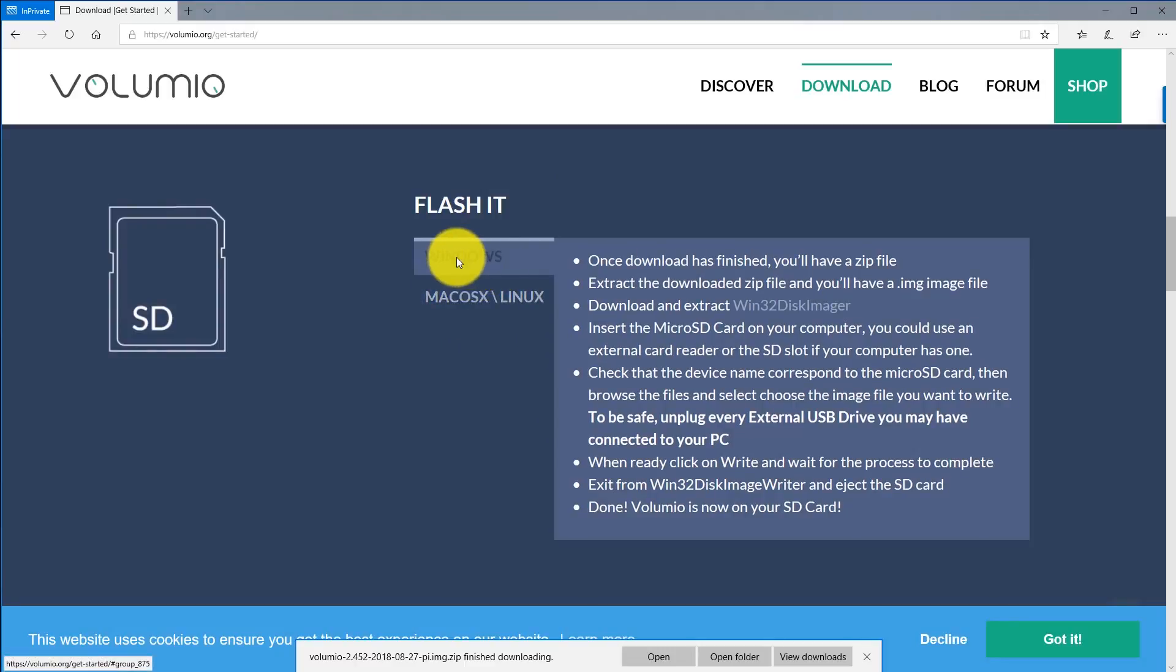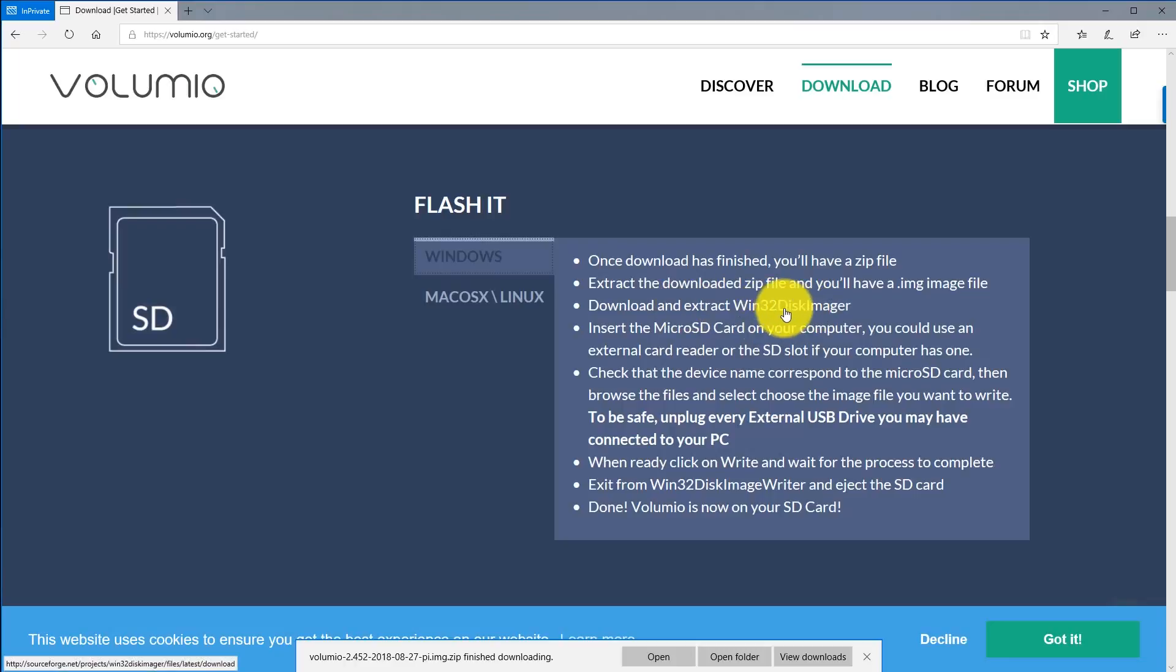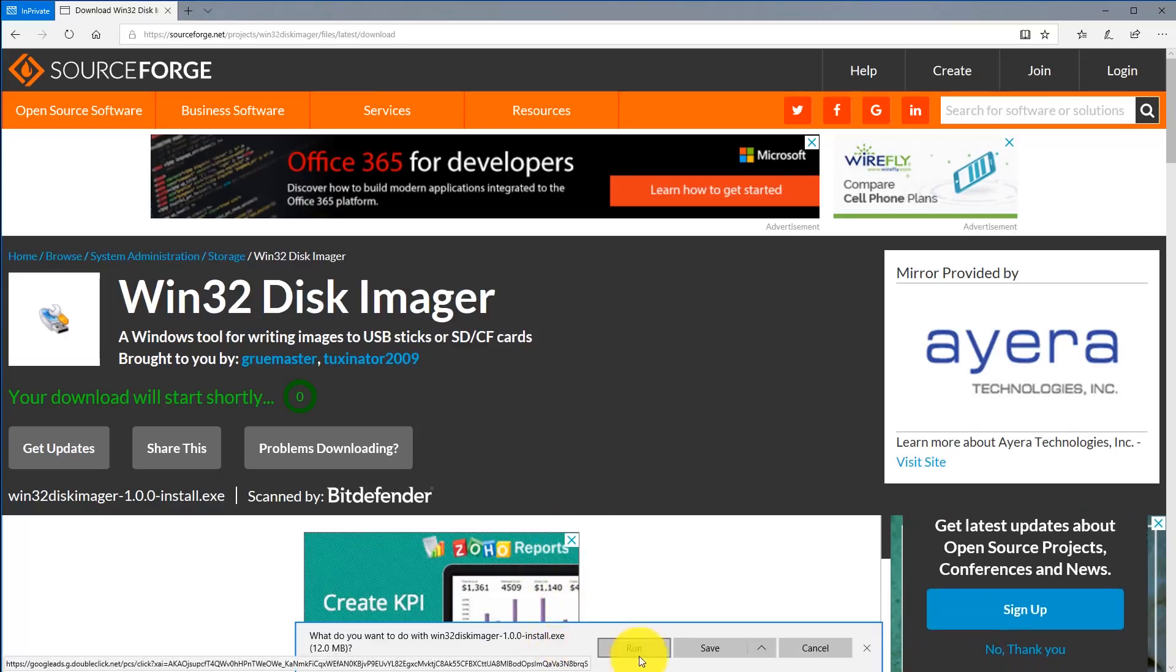In my case I have Windows and you're going to want to download and extract the Win32 Disk Imager. Here we see that it's asking us to download, go ahead and click save.